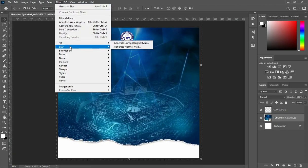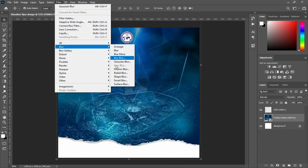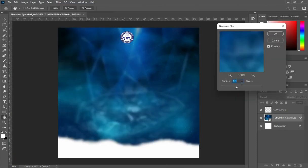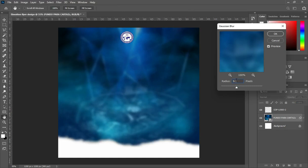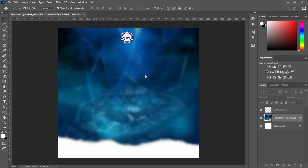Then apply Gaussian blur and put in this number.